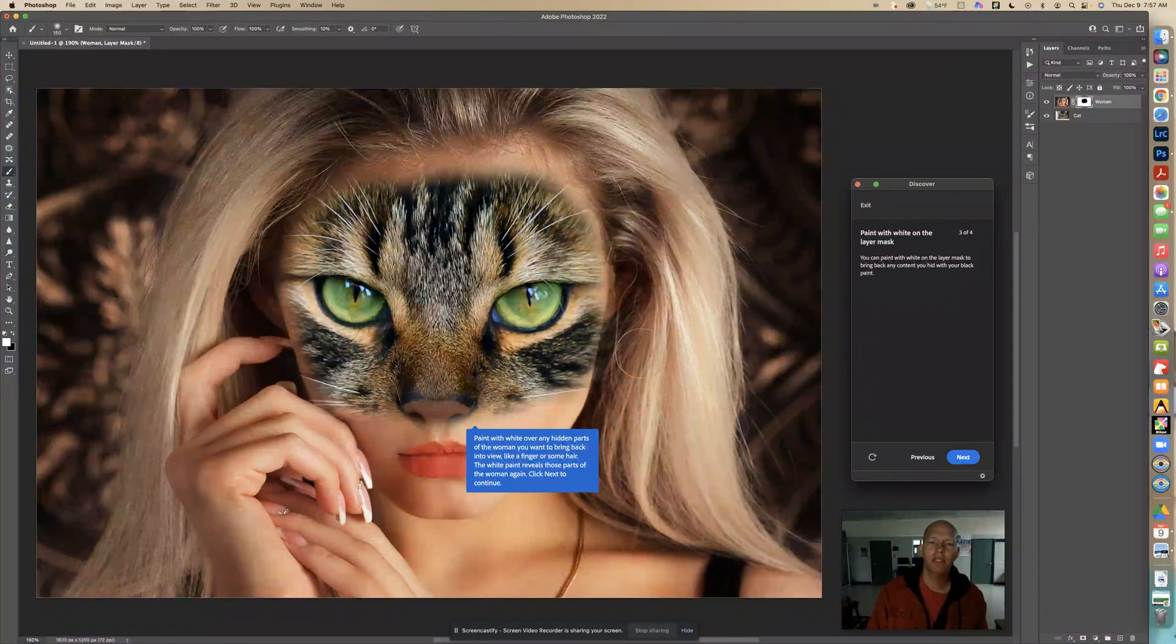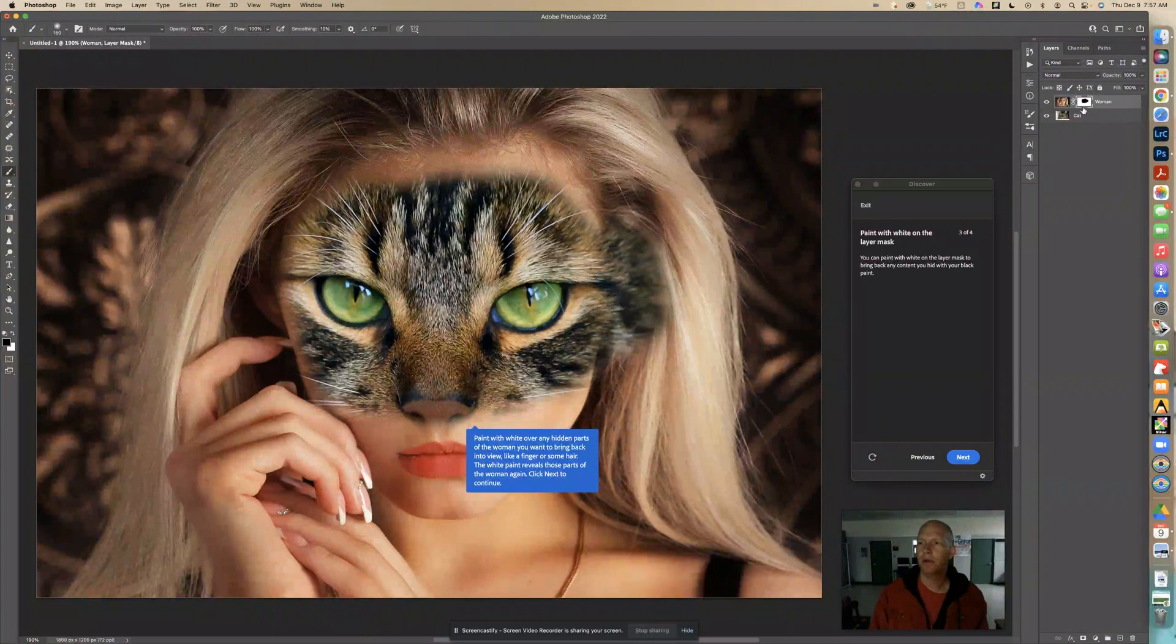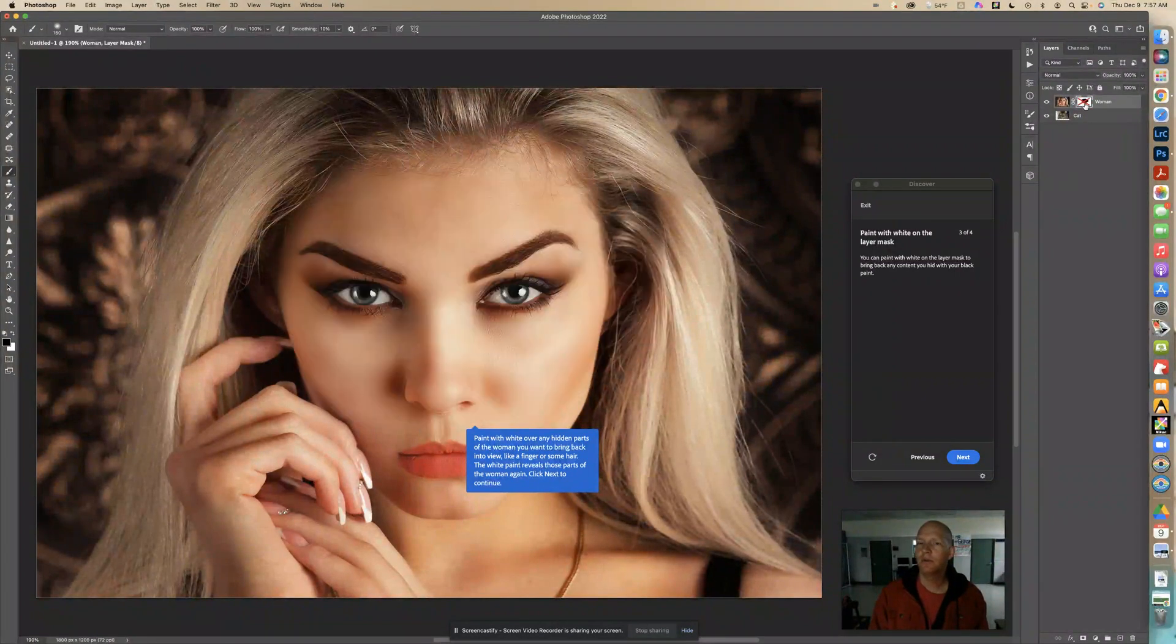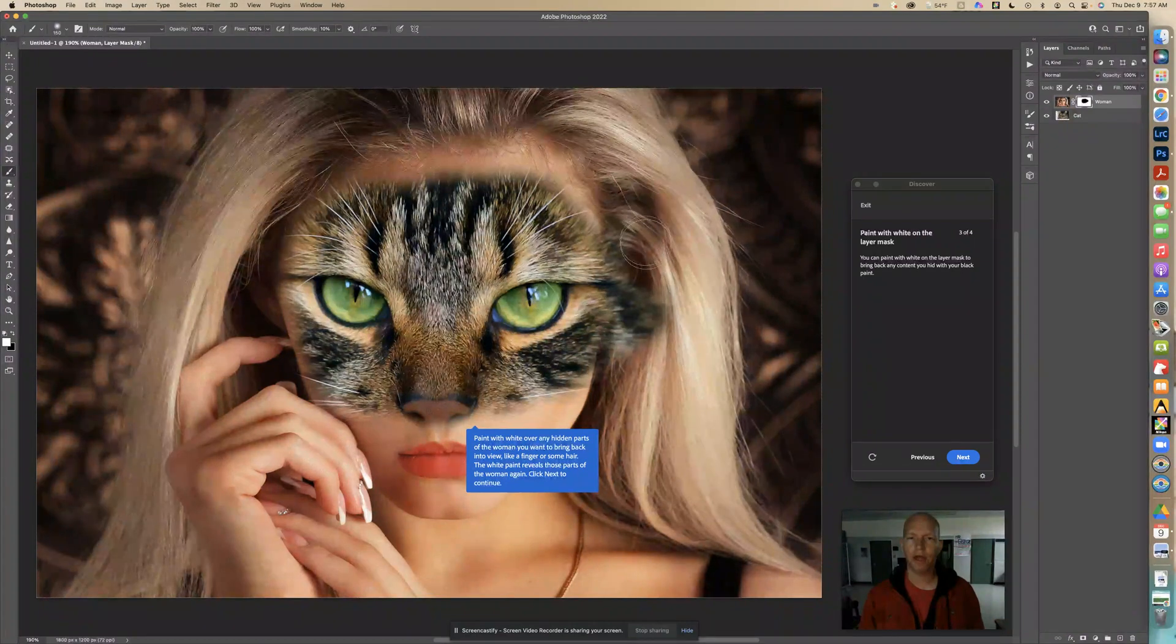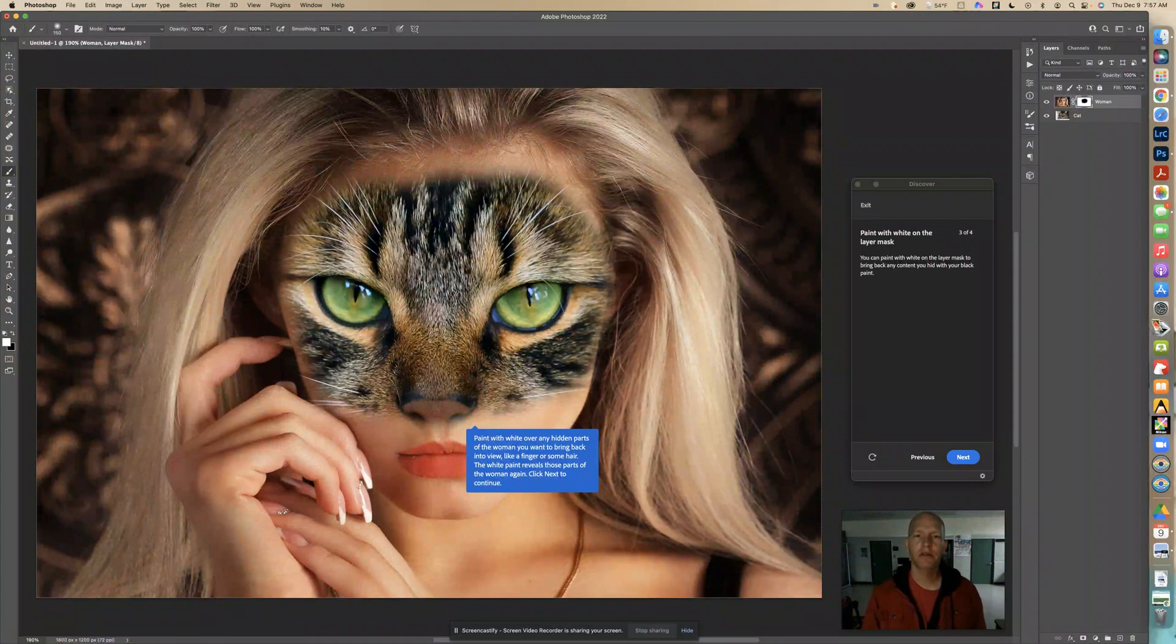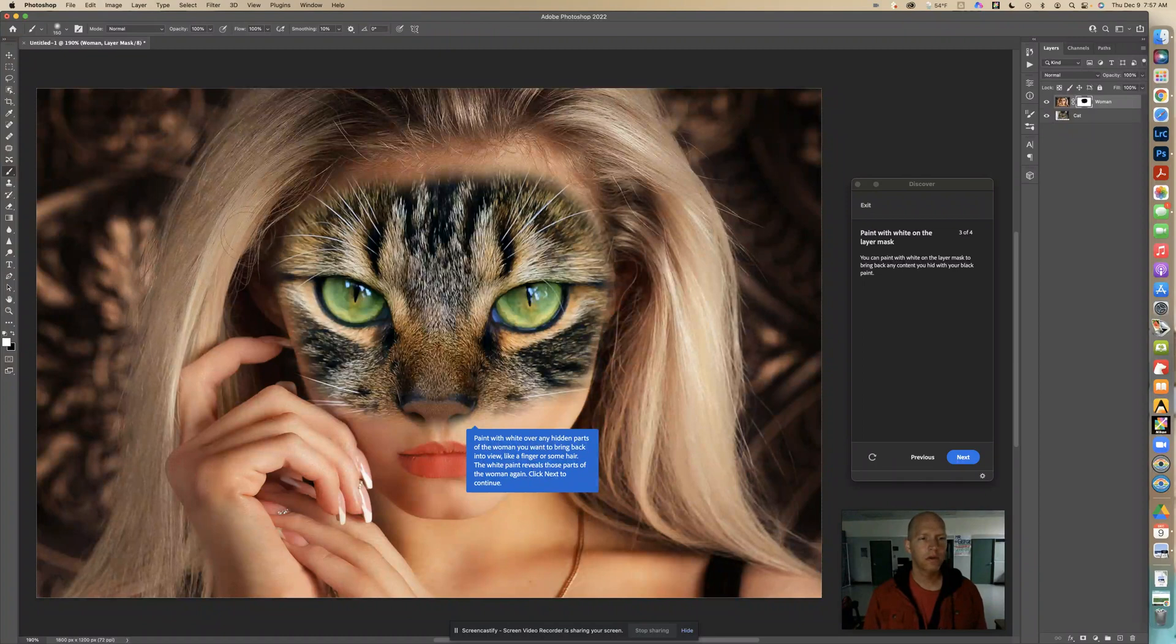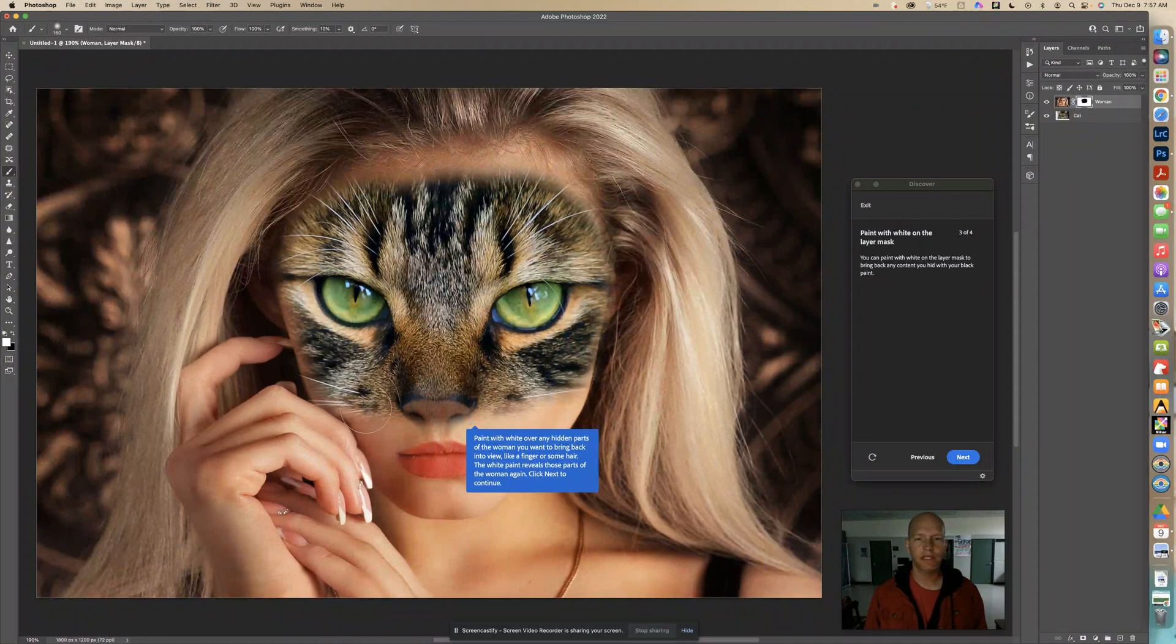It says now paint with white over any hidden parts of the woman you want to bring back into view like a finger or some hair. The white paint reveals those parts of the woman again. So click next to continue. So this is what's happening. So let's say if I went too far, let's just show you. So let's just say I go over too far like this and now I am like, oh wait, I was hiding some over here there, over here. So by looking at that, holding that shift and clicking back and forth, I can, with white as a foreground color, I can come and I can fix that. So what's cool is you can go around and kind of just fix what you need to by going black, white, black, white.